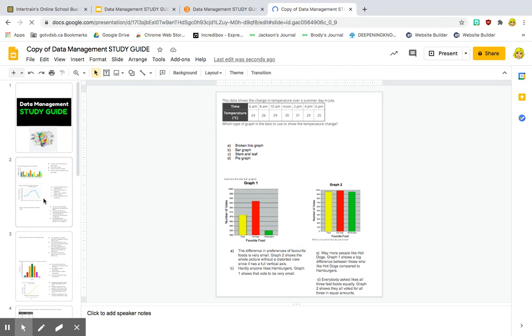Now the student can fill this in and return it to me on Brightspace. Check out more videos for simple how to's on Brightspace. Thanks for visiting.